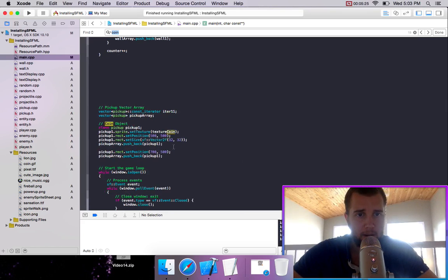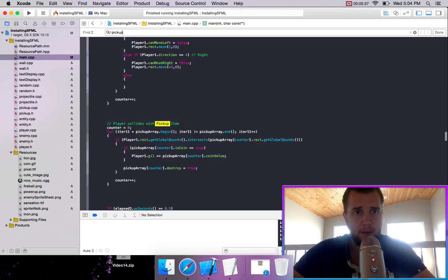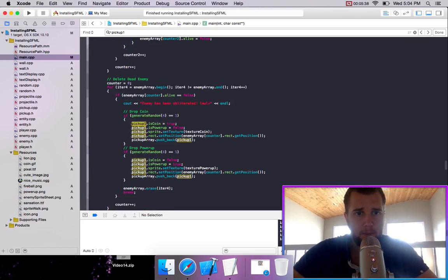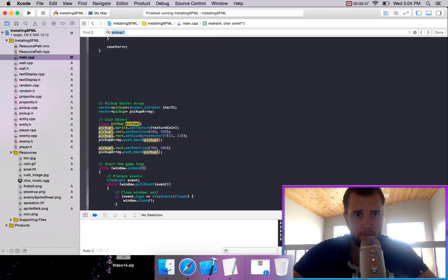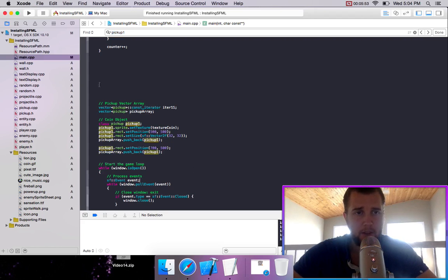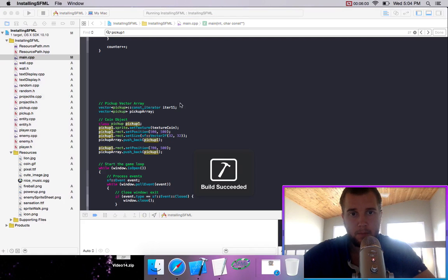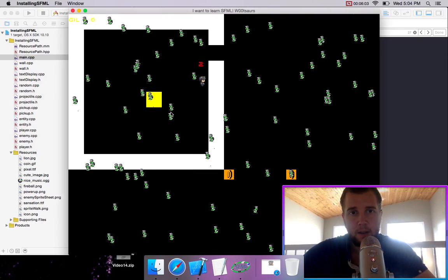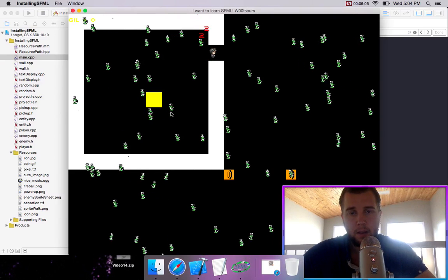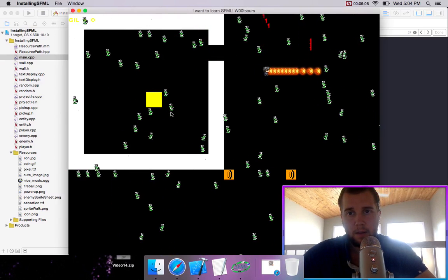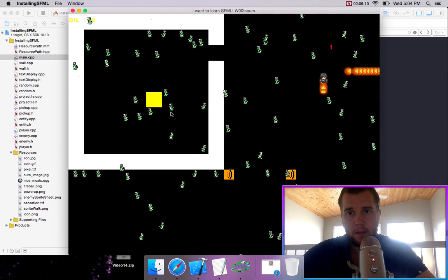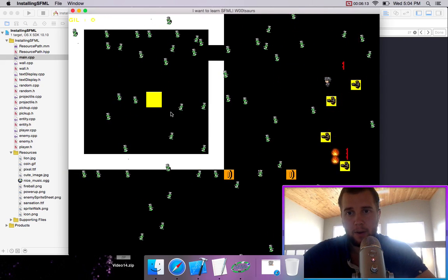It was right here. There's a pickup pickup one. Well, let's try that. So we'll spawn a bunch of enemies in. So those are power ups.